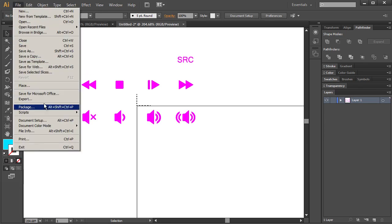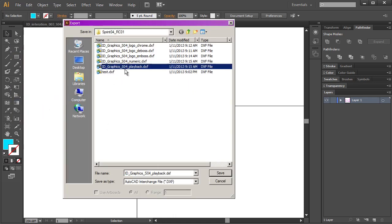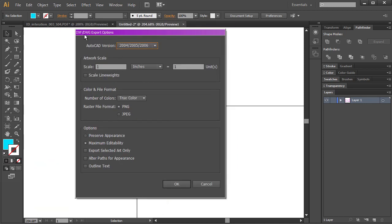So I'm going to say File, Export, and then I'll export this as something. In this case, this is my playback controls. I'm going to export it as a DXF file and hit Save. Yes, I want to replace. Now, the scale is really important here.